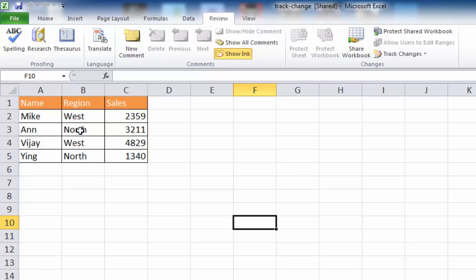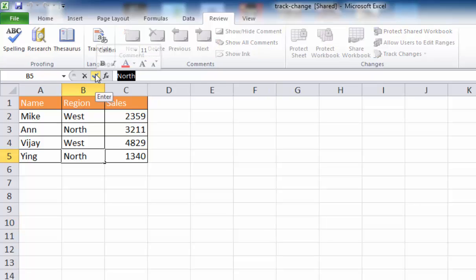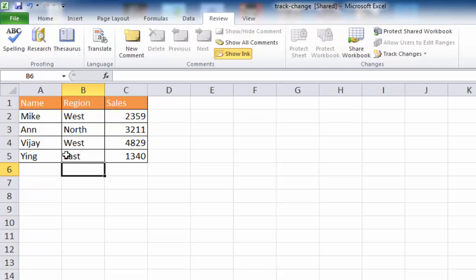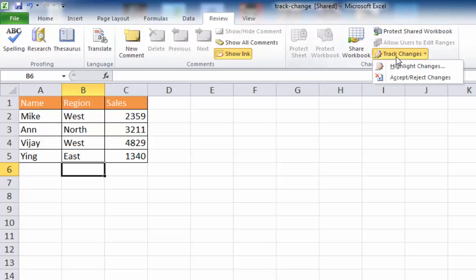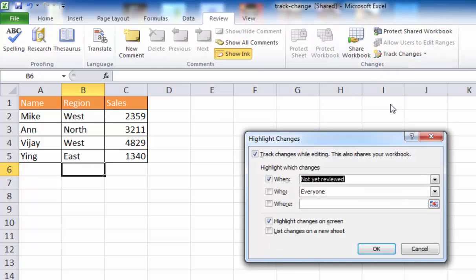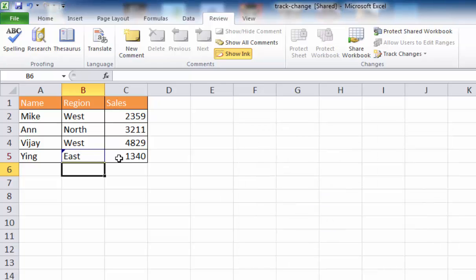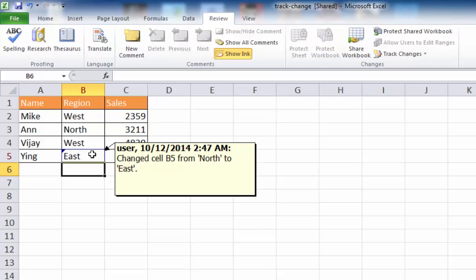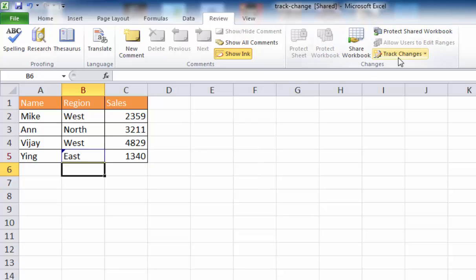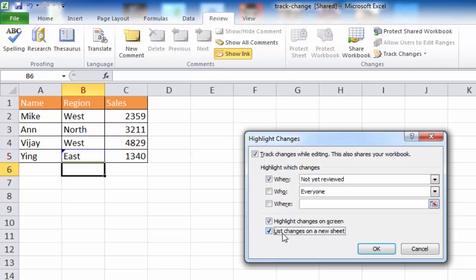Those were the changes that were on screen earlier. Now if I make another change and call this maybe East, you'll notice nothing shows up on screen for that South cell indicating a change, because I did not turn on highlighting. So if I turn it on now and click OK, when I hover over it, you see the little triangle on the upper left showing it changed from North to East. In addition to seeing changes highlighted on screen, I can go under Track Changes, click Highlight Changes, and also check the box to list changes on a new sheet.